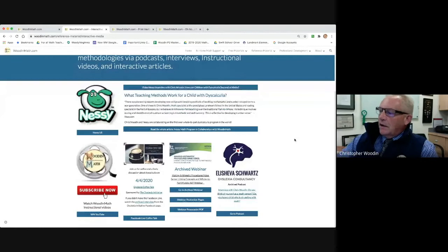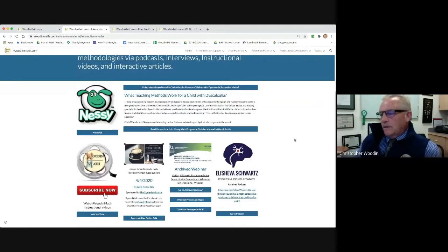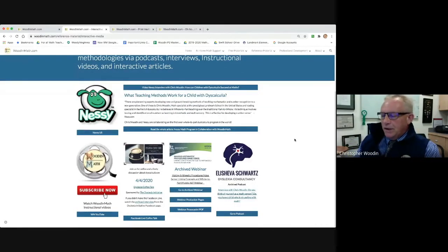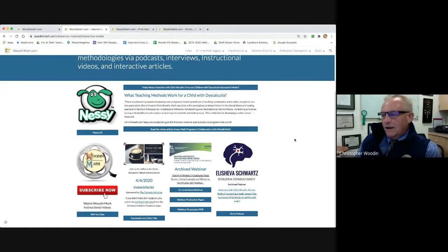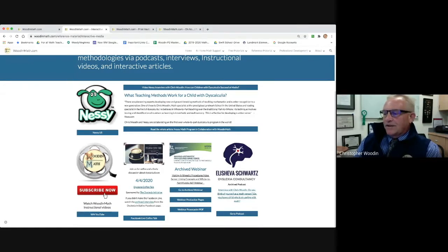videos based on my work with Nessie Software. You can look at my YouTube channel that has over 100 movies that describe methodology. You can look at Dyslexia Coffee Talk,